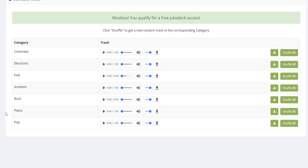However, if you cancel your TubeBuddy subscription, you can't use these songs again on new videos.